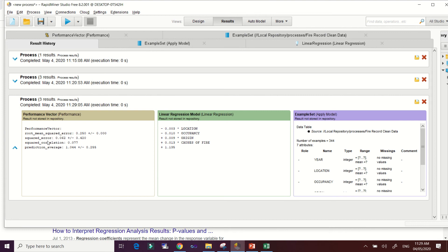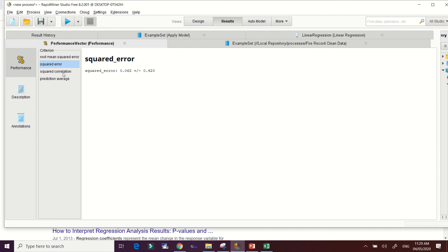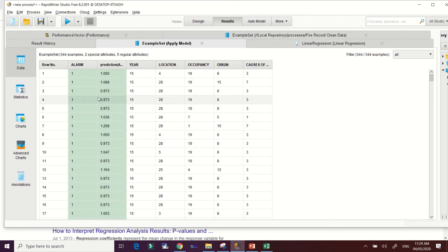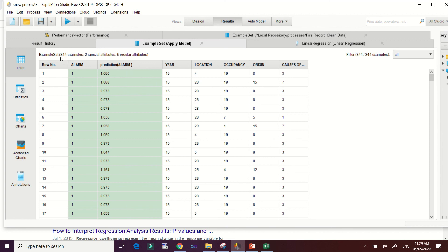Now we have the full performance vector results: root mean squared error, squared error, squared correlation, and prediction average. It is important to know how to read these metrics so you can discuss them in your study. We also look at the Apply Model output — this is 30% of our dataset used for testing, which is 344 examples out of approximately 1,144 total examples. Here you can see the predictions for that 30% of the data.